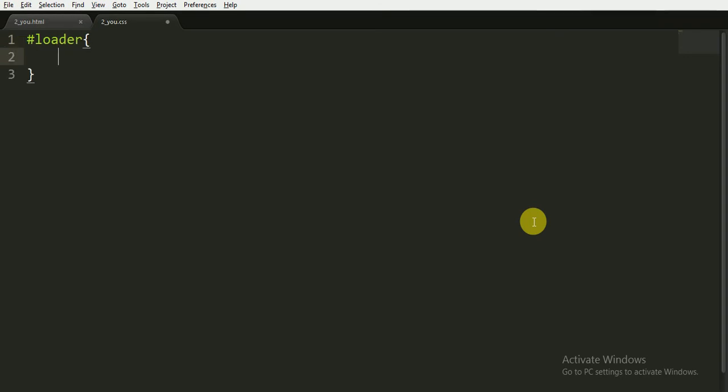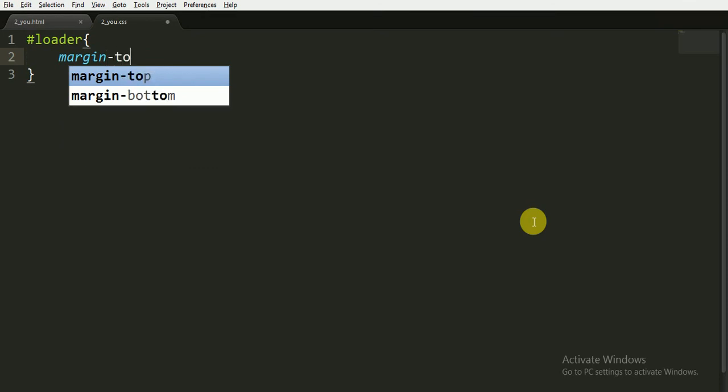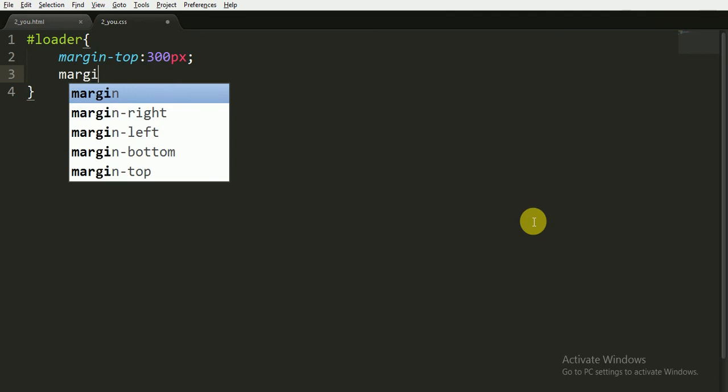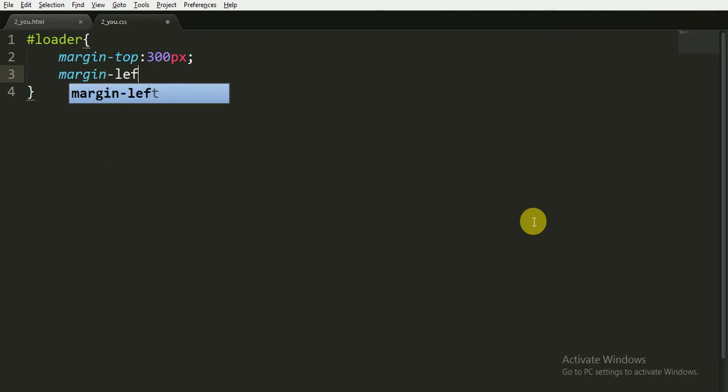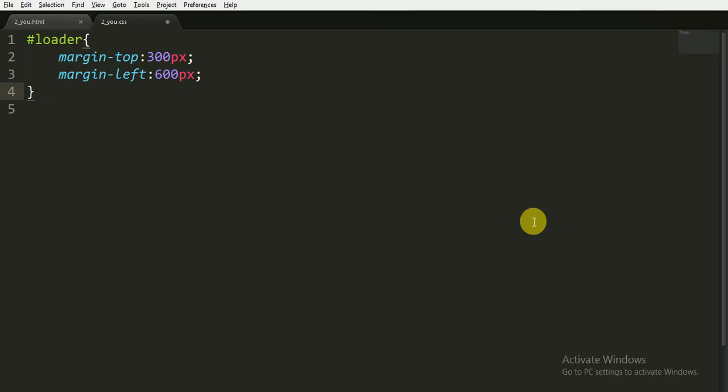Now for the loader, first of all we will give it margin. Margin-top here we will give it 300 pixels, and margin-left we will give it 600 pixels. We are giving it because we want the animation to take place in the center of the web page or in the center of the document.